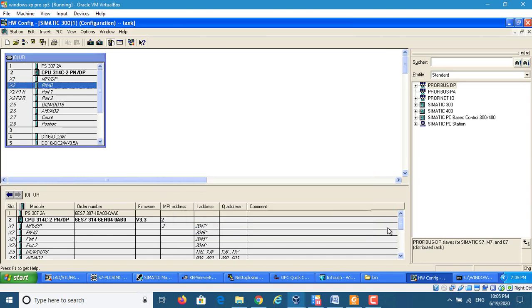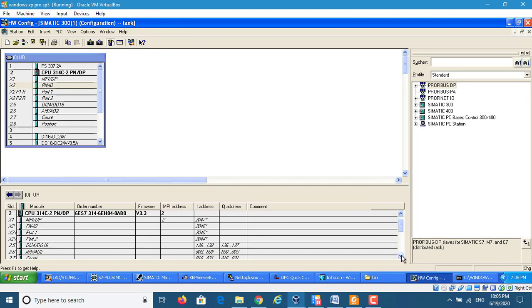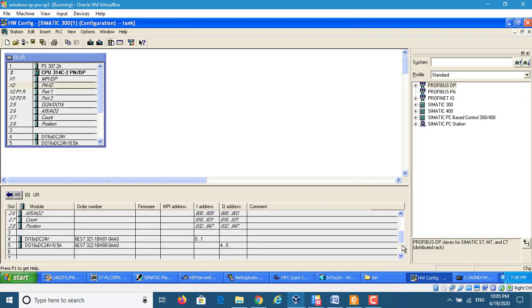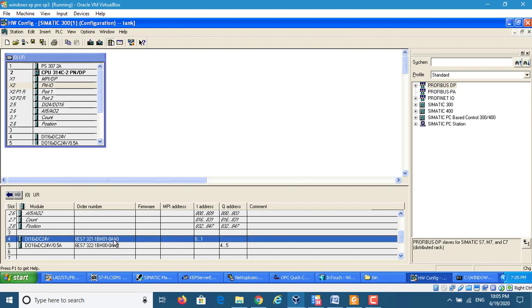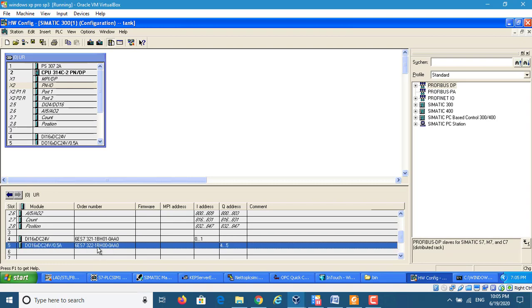Okay, also we configure the input mode and output mode.